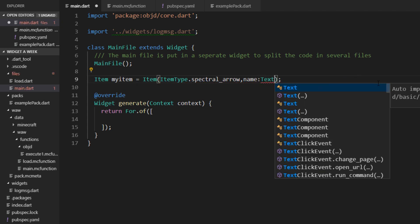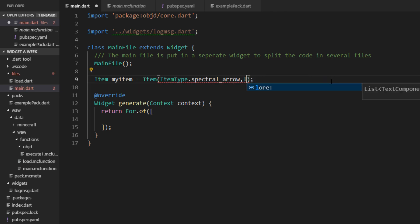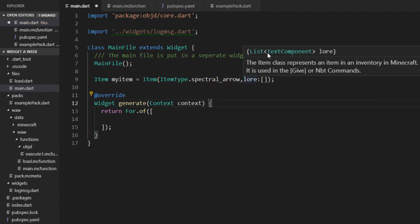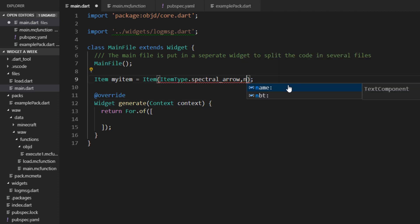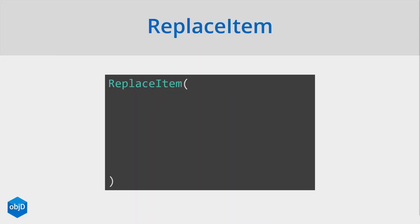Where you can just insert a text component. More about text and these text components in this upcoming video here. And of course each item also can have a lore, which would be a list of text components. And finally there is also an NBT property here, which just accepts a Dart map. So pretty usual raw JSON in here. Well, we have an item now.